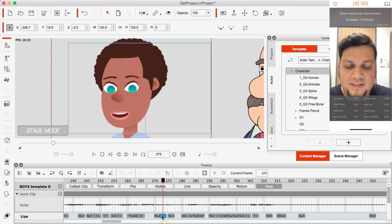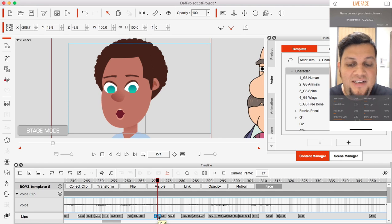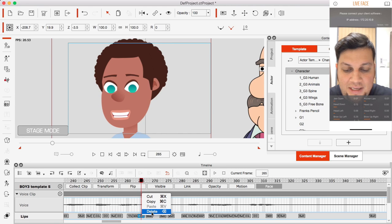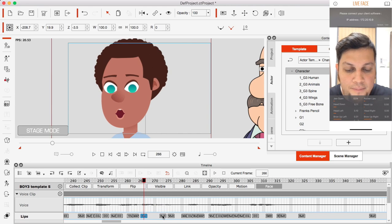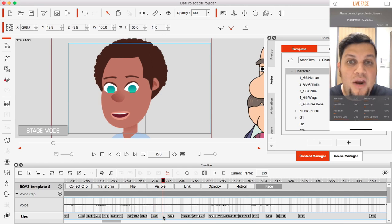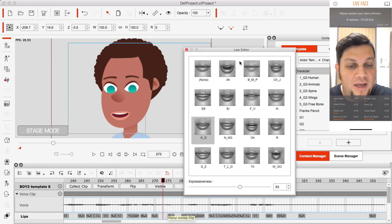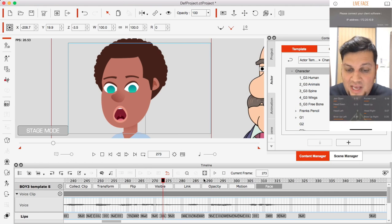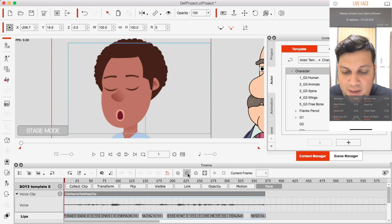This is very advanced because I can not only select individual visemes, I can rearrange them, select a group, delete them, or move them forward. I can also double-click on an empty area to open the Lips Editor, drop in a new viseme, and adjust the expressiveness. This is one of the really cool things about CrazyTalk.